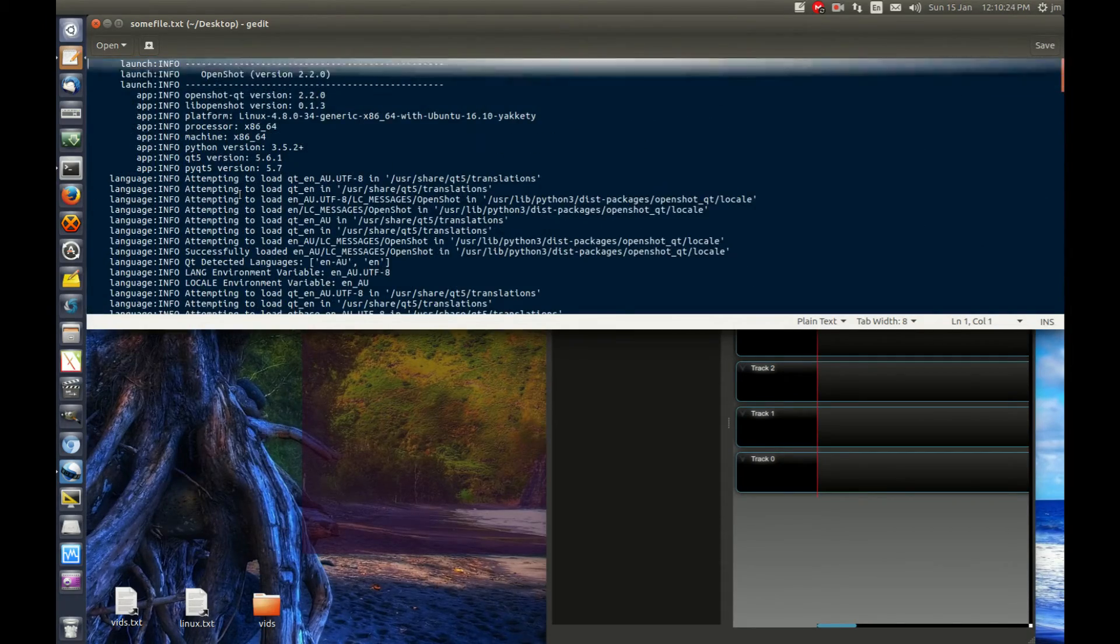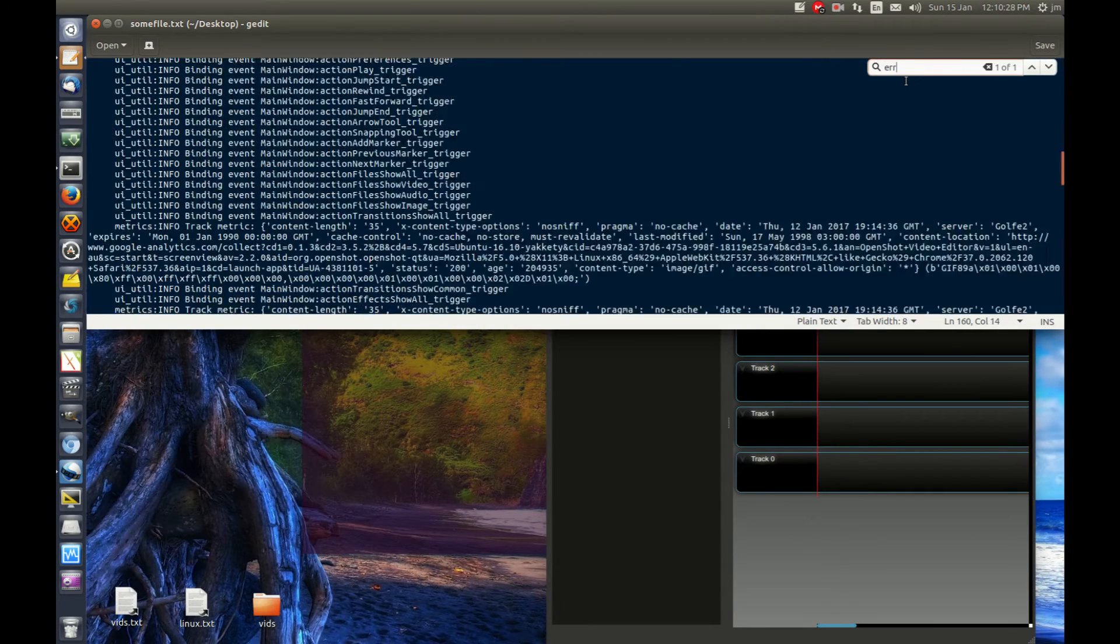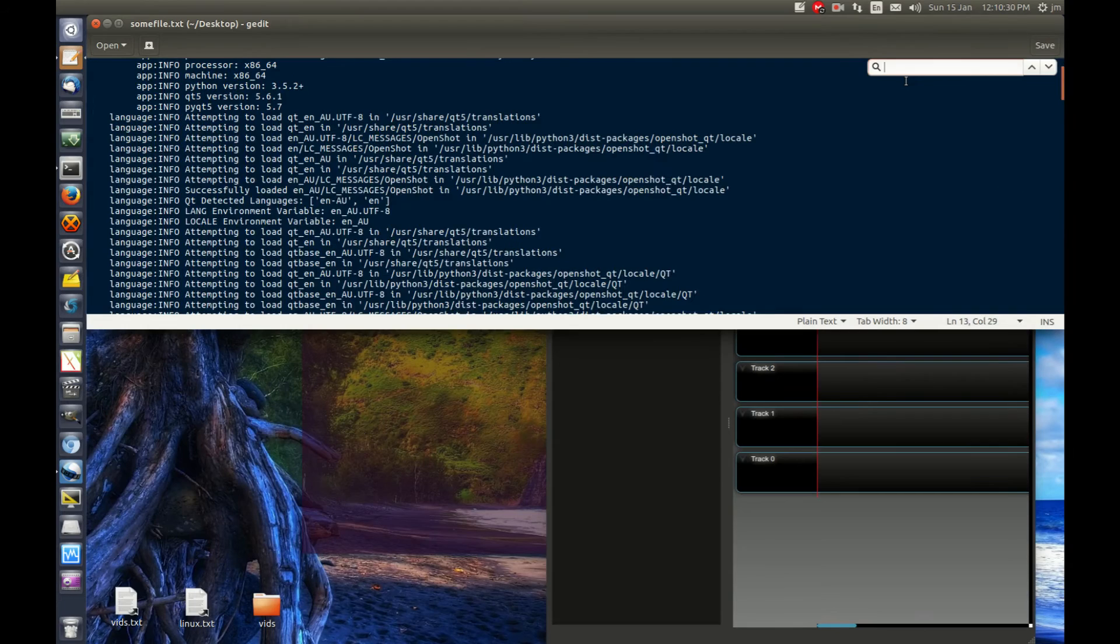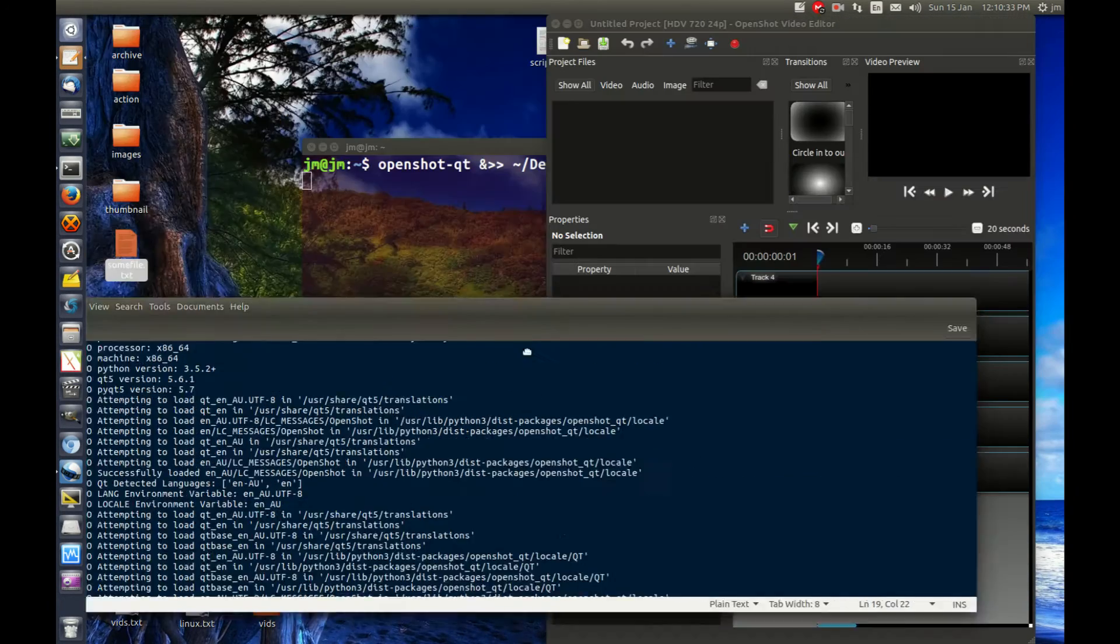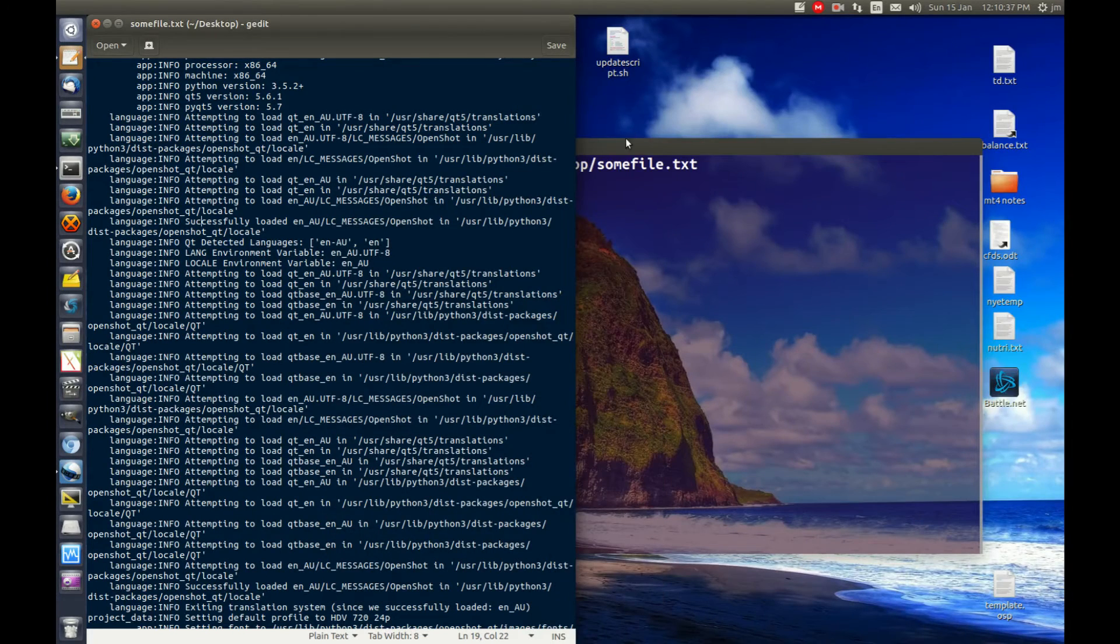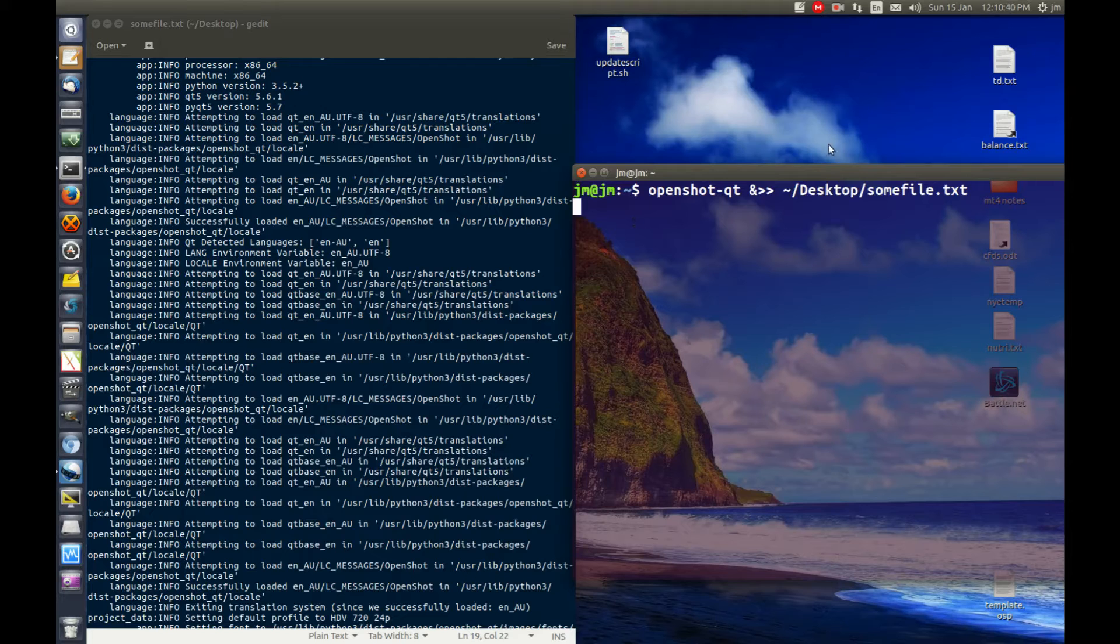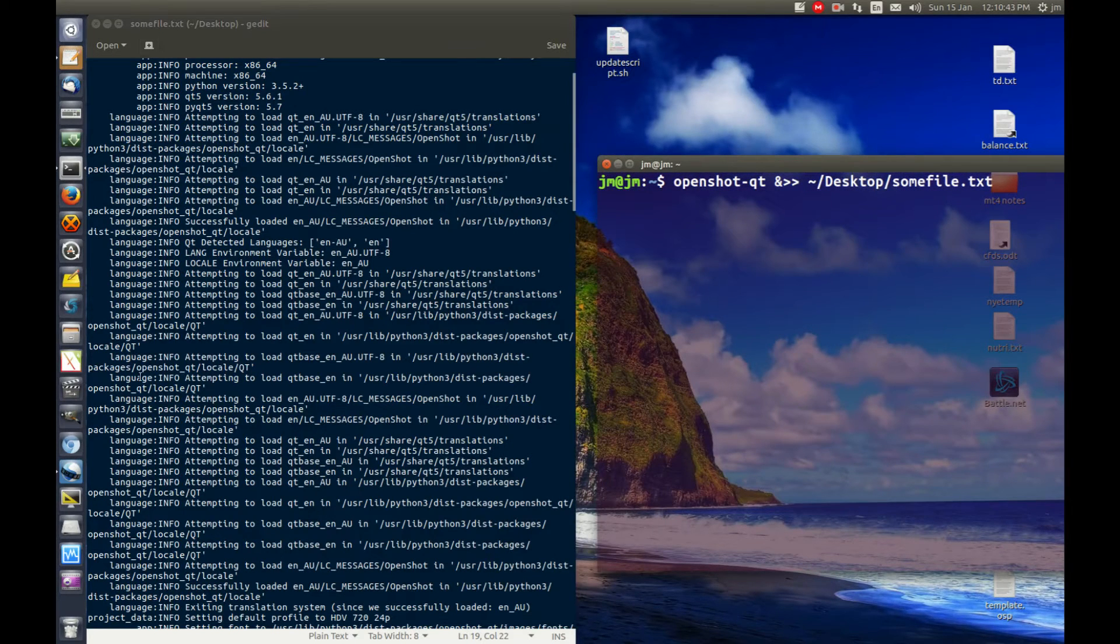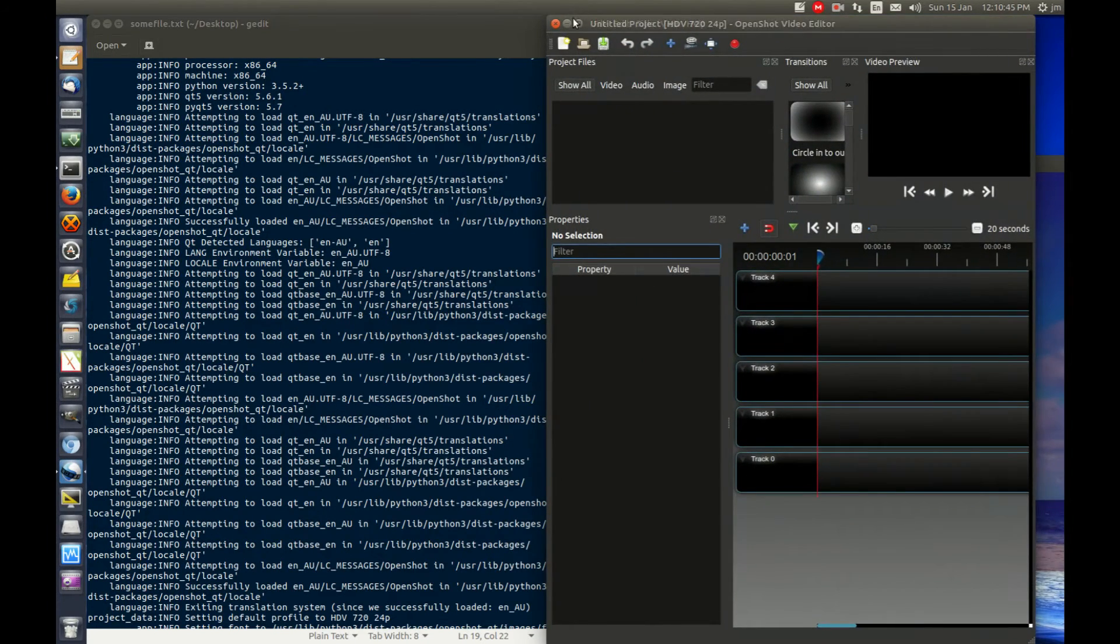So this is good if you want to do a control find or something and look for an error, debugging, that kind of thing. Now the good thing about this command as well is typically when you run something from the terminal, it will stay open. Provided that this terminal is still open, the application will remain open as well.